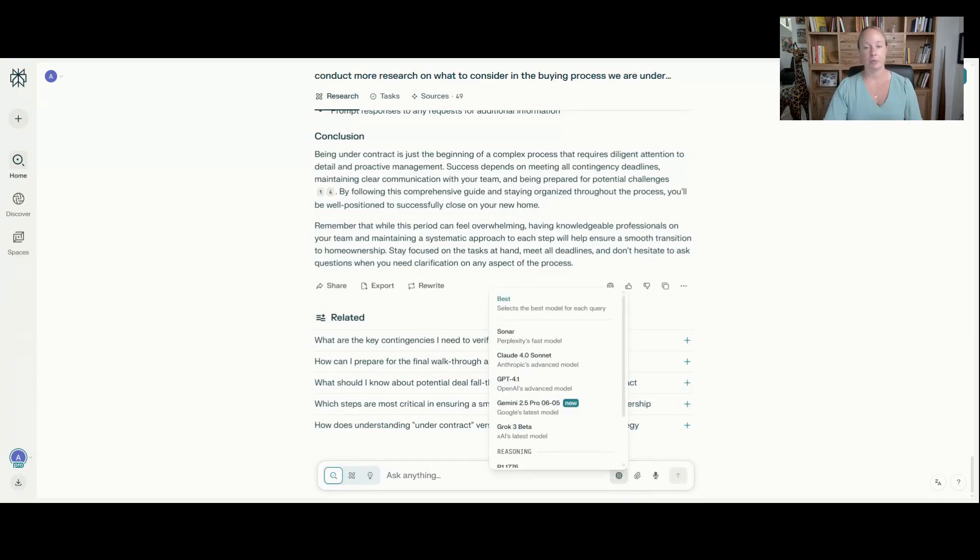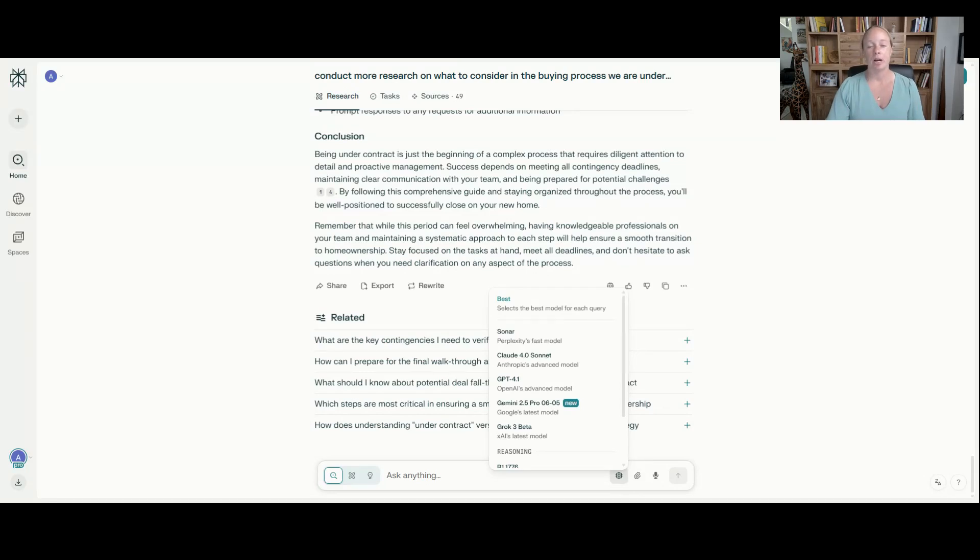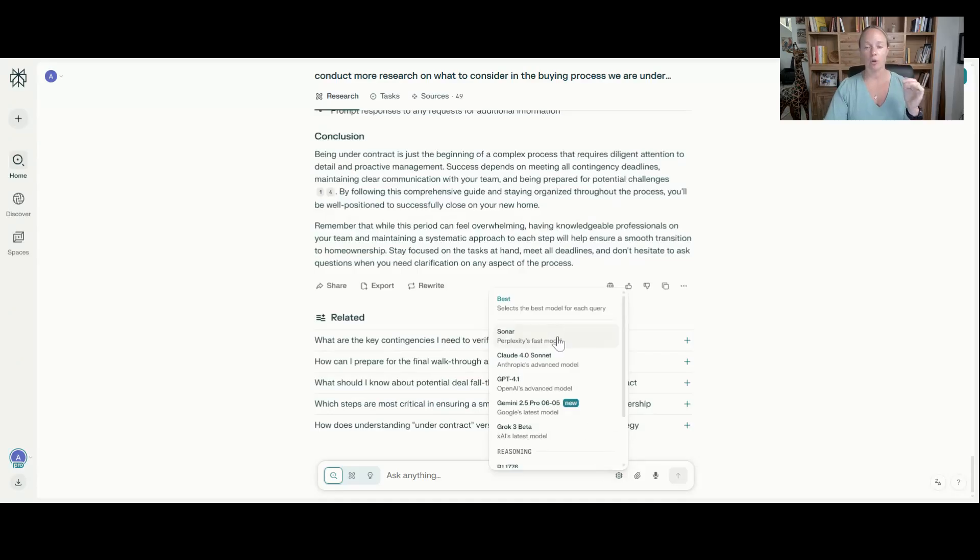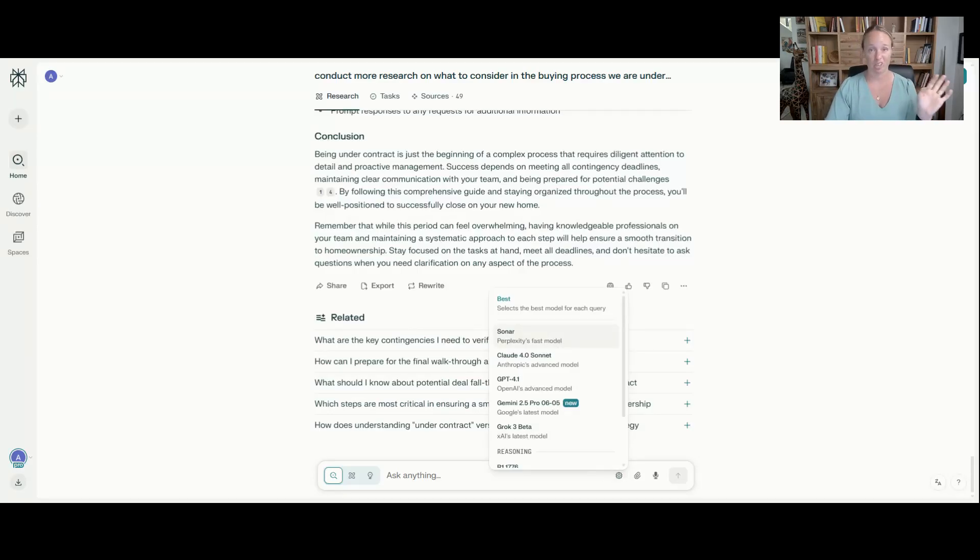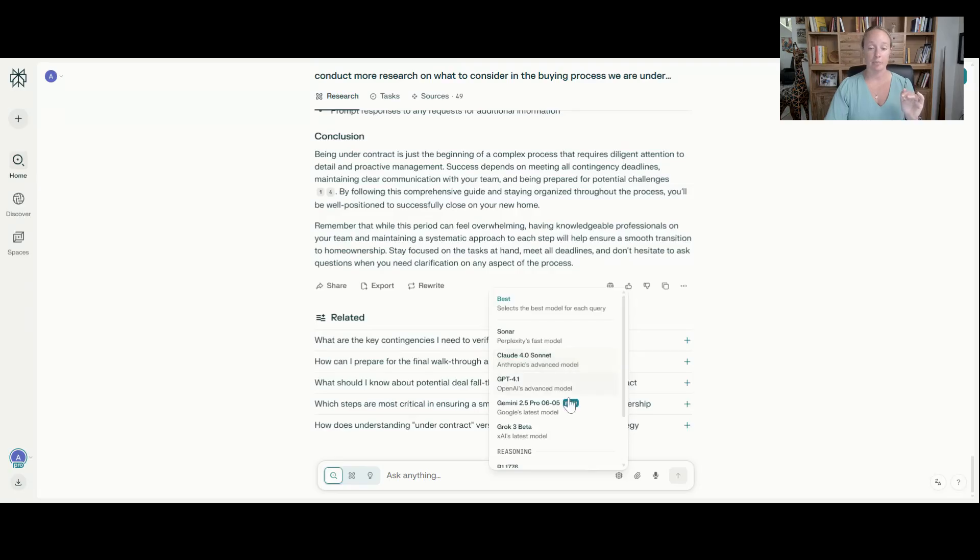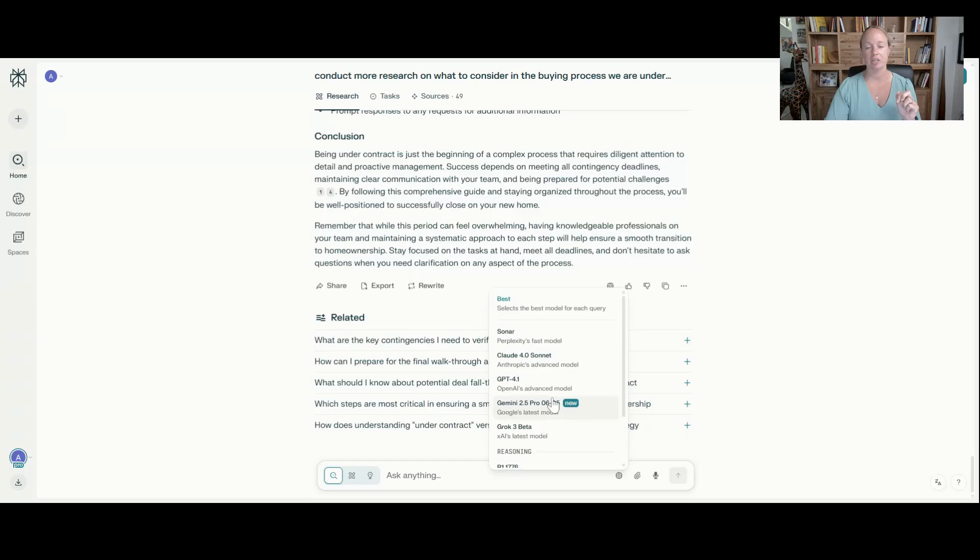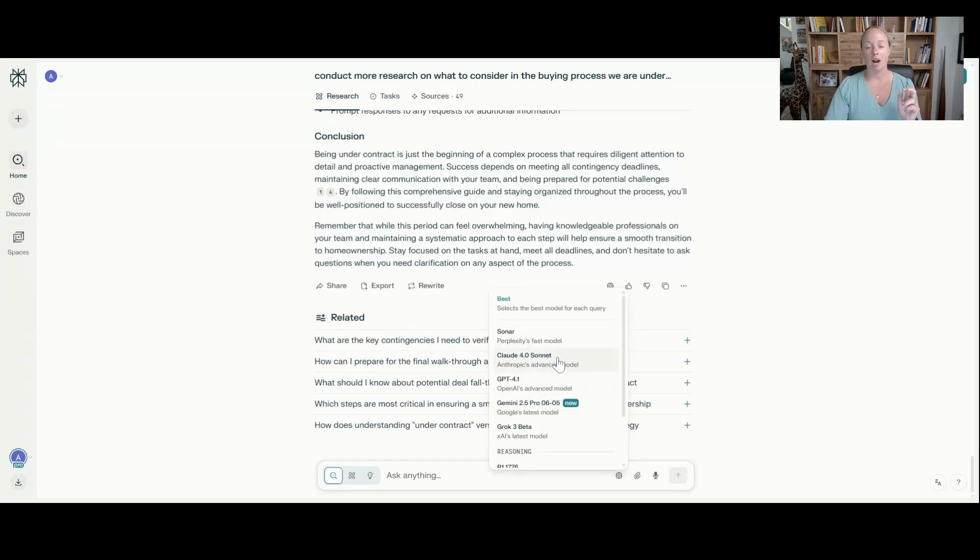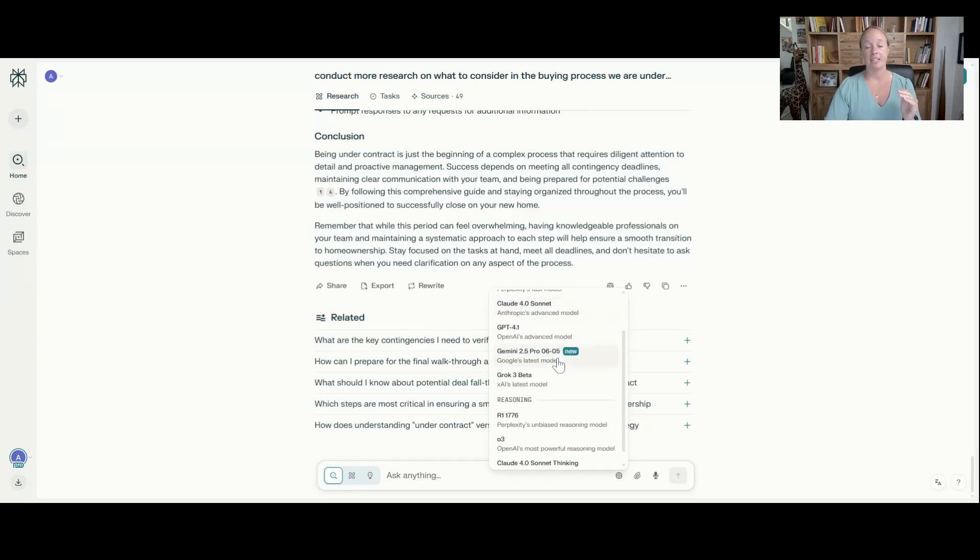I mentioned earlier that you can change the model. So the way that it's pulling this information is using a large language model, but perplexity is more than that. And so you can see that it goes through sonar, which is like fastest model. You're looking for a really quick answer, but without all of the other sponsorship and SEO. Claude 4.0, Sonnet, GPT 4.1, Gemini. Gemini does a great job of just crushing a lot of information. We've got Grok and you've got different reasonings too.